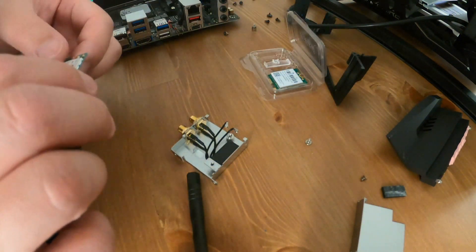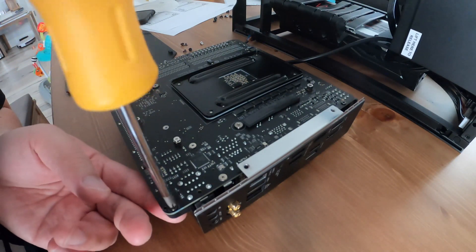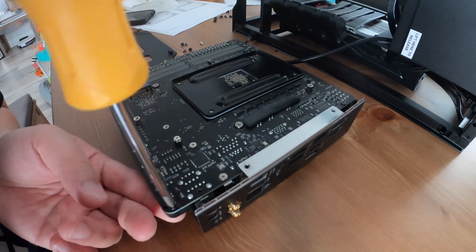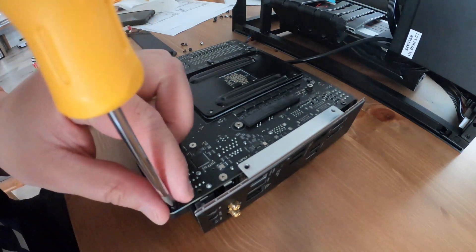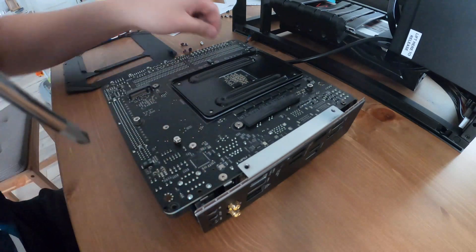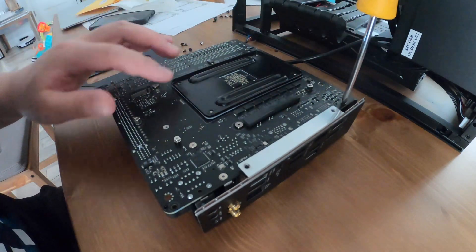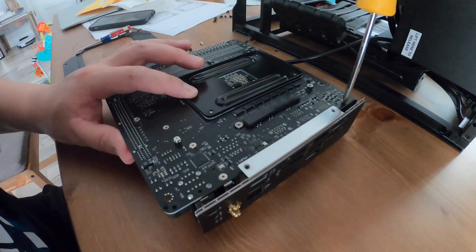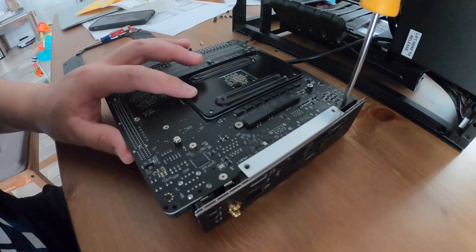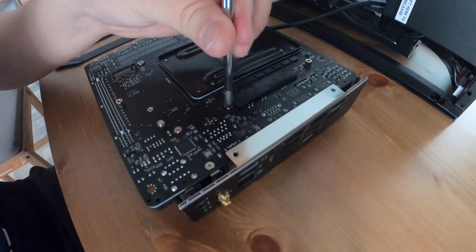This is an ITX build based off of a Gigabyte X570i board. All ITX builds should be similar but each manufacturer is a little different in their ways.